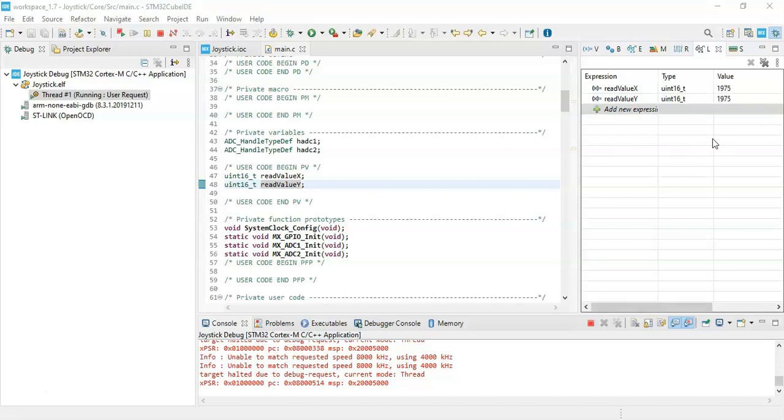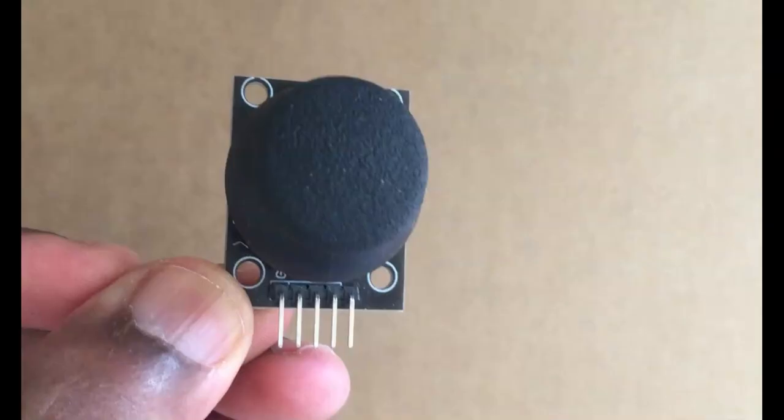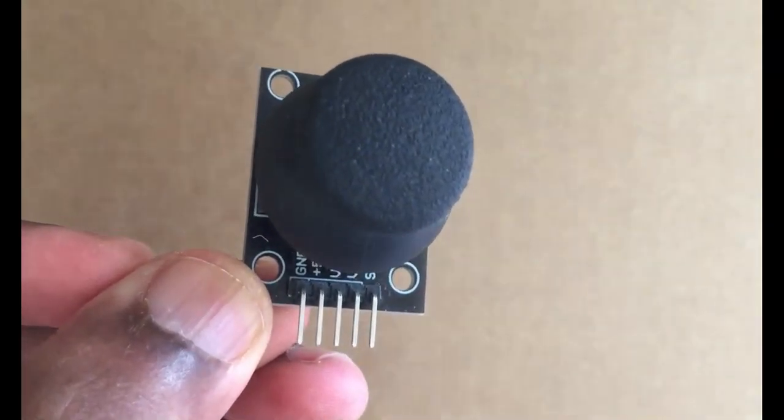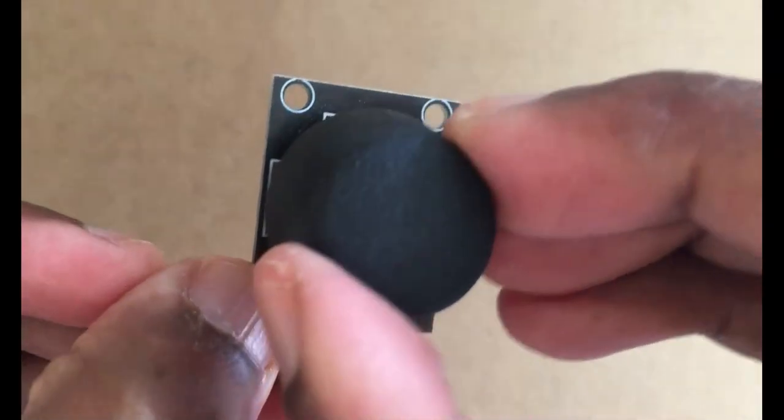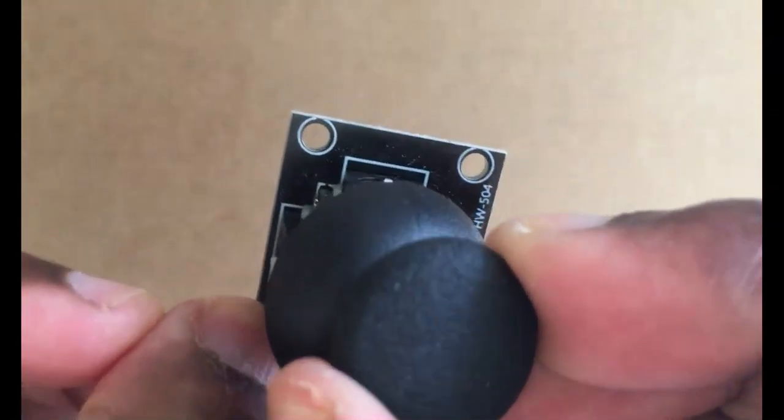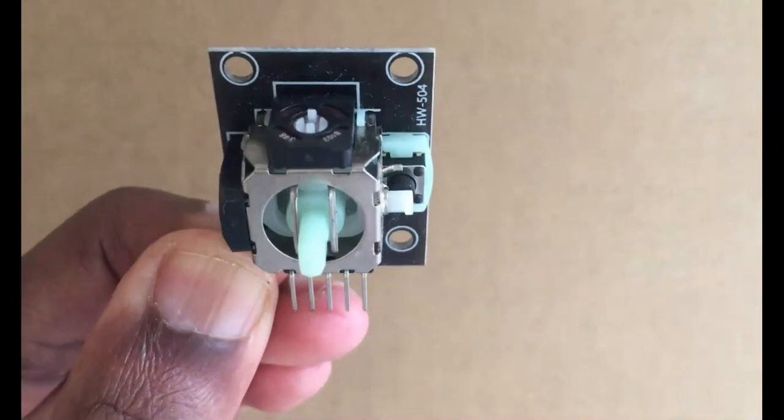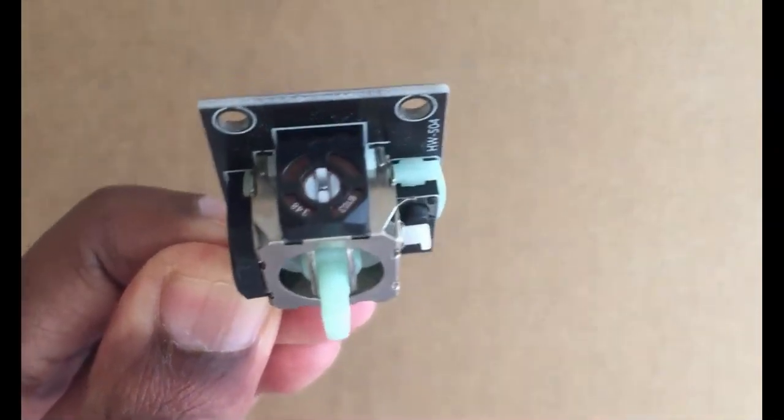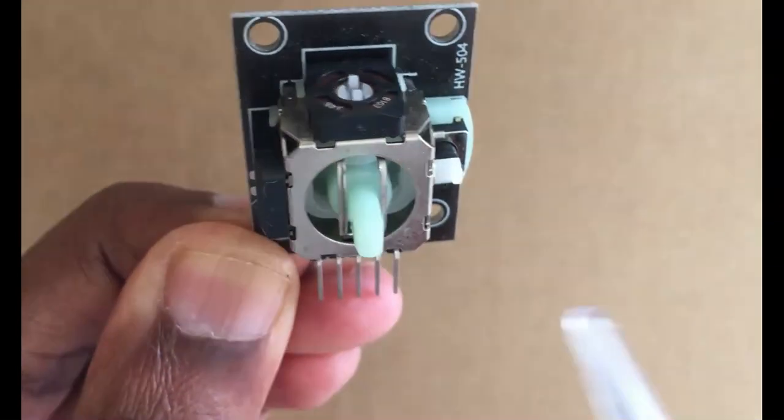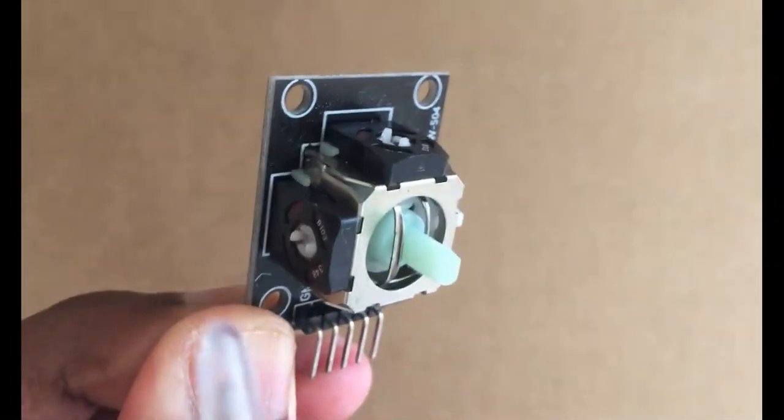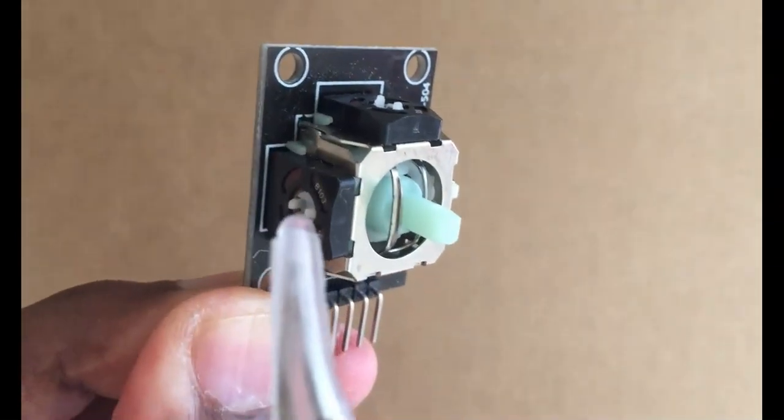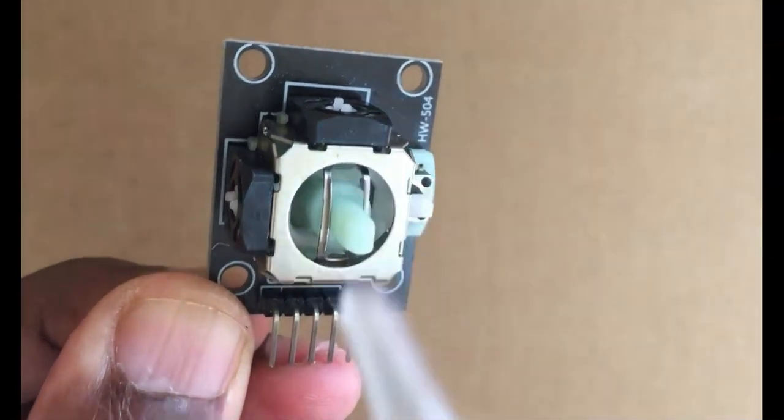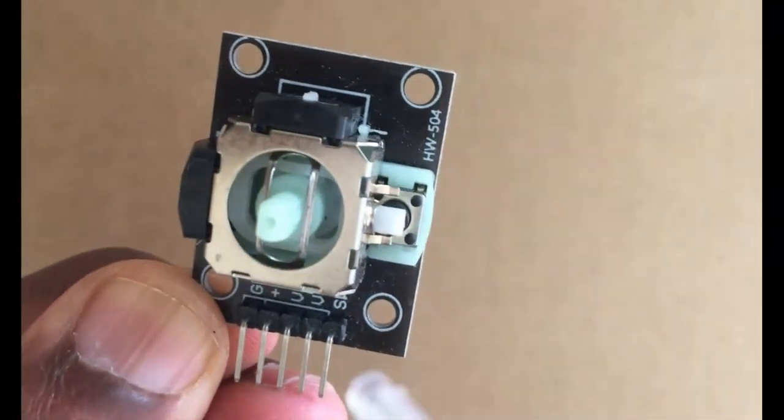The joystick here, we can remove the head and it's got two potentiometers. One is here, that is for this side movement. The other one is here, that's for this side movement.